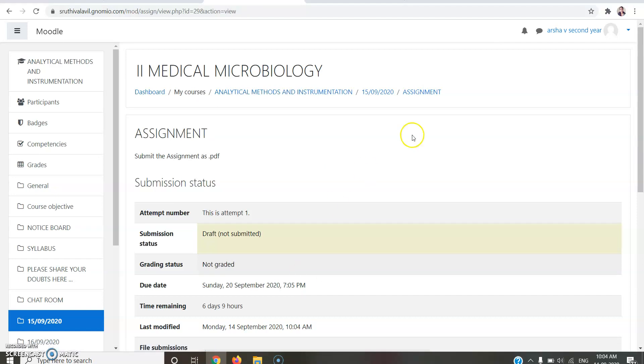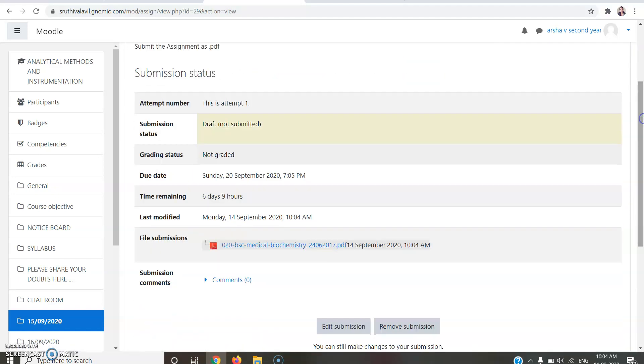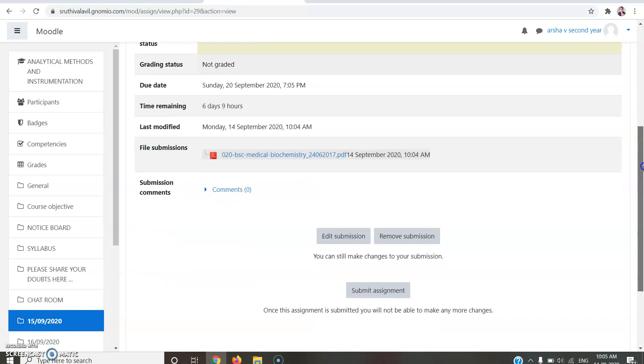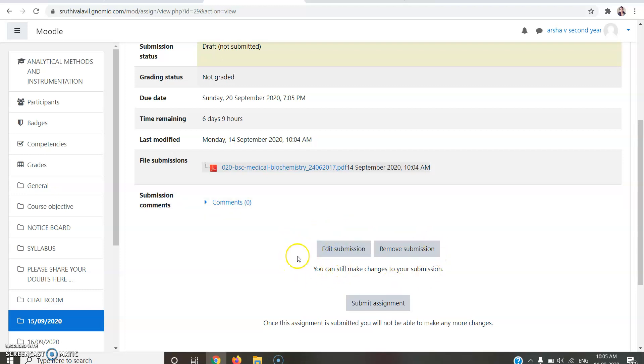That may direct you to a page like this. Here you can see that submission status is in Draft, Not Submitted. To confirm your submission, you should click Submit Assignment. Here another two options are available: Edit Submission if you want to edit your assignment more, you can click Edit Submission and submit later, or if you want to remove your submission, you can click Remove Submission button.